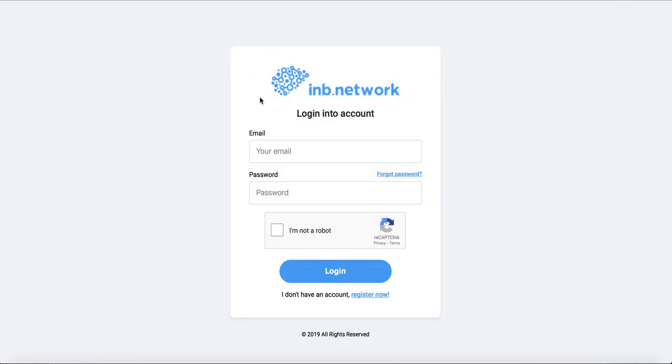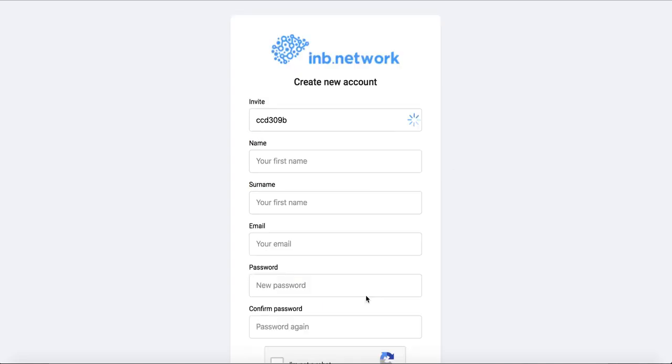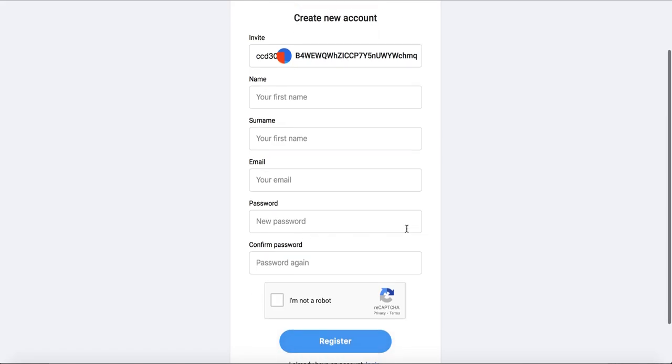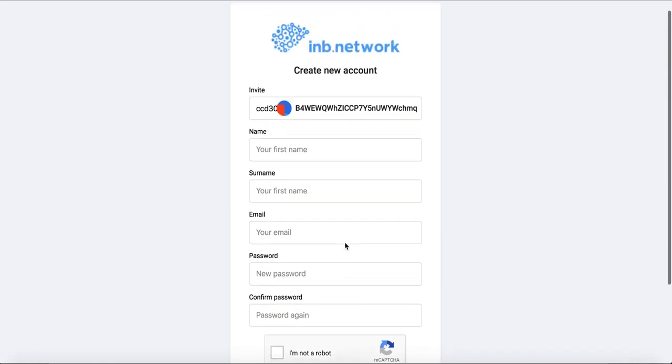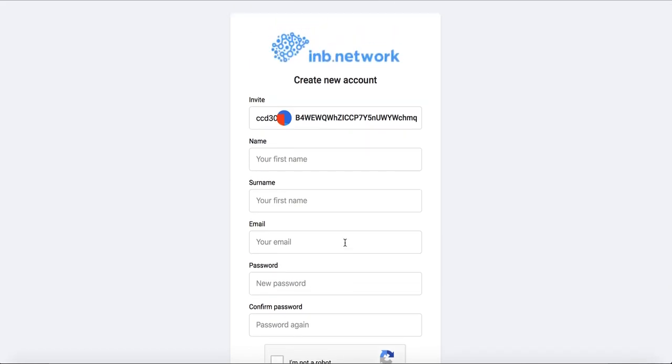So when he will click here, he will find something like this. This is INB network, this is multi-level marketing company who is working with IE marketing. Here he need to click register now. And he need to write his name, so our name, email, password, and I'm not robot and register. This is the right way if he want to have a multi-level marketing.